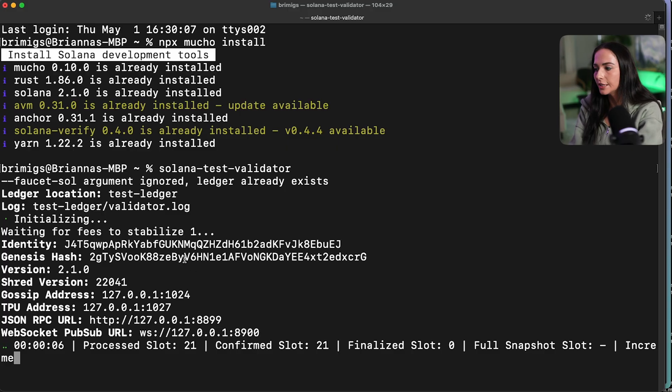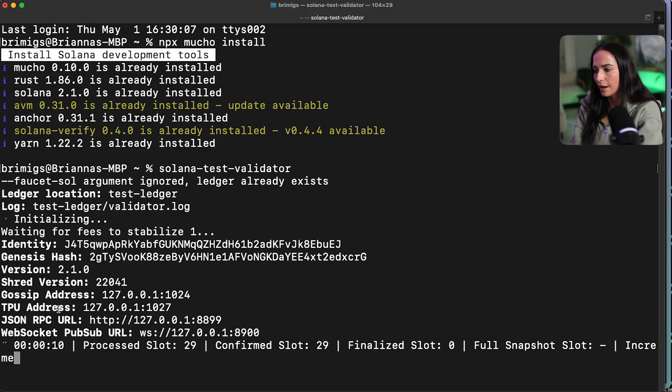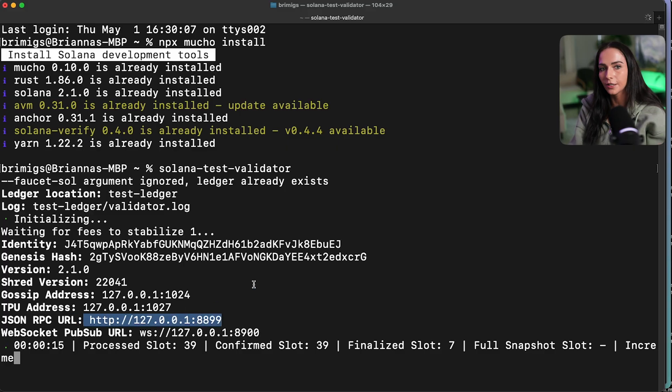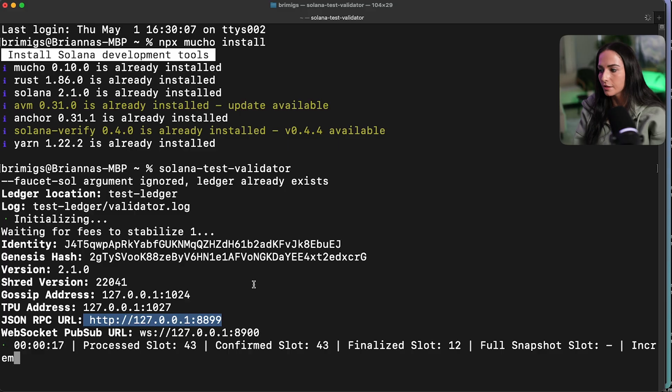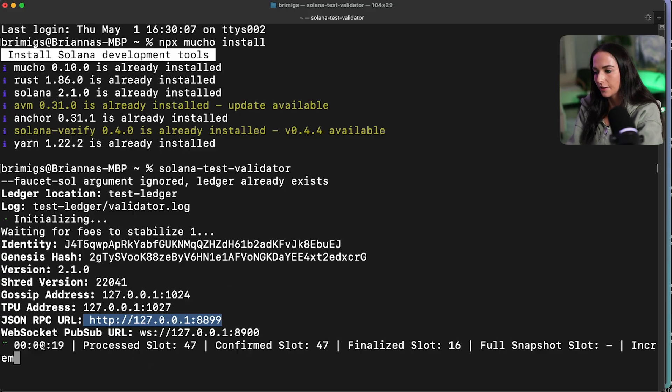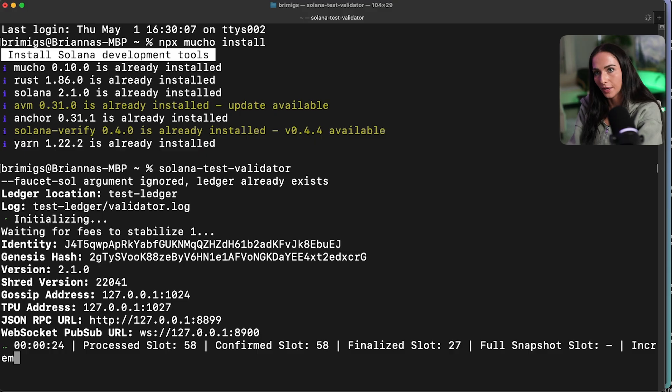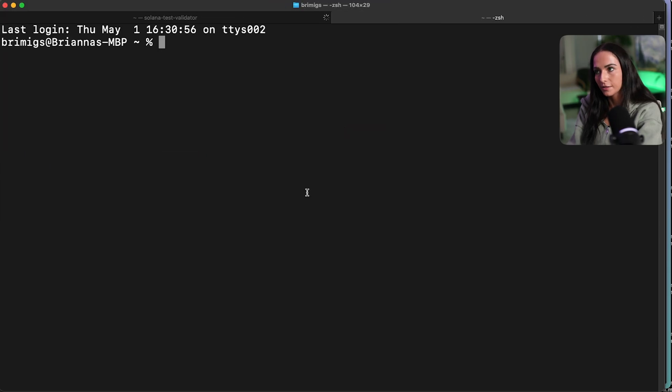If you run that in your CLI, it's going to spin up a validator locally that you can then connect to with your local RPC URL. So you can see here, it created a new test validator. This is your JSON RPC URL if you want to connect to it from any front end or from any commands. And then here you can see that the validator is running and processing slots. So we're going to keep this open and we're going to open another tab in our terminal to run everything else.